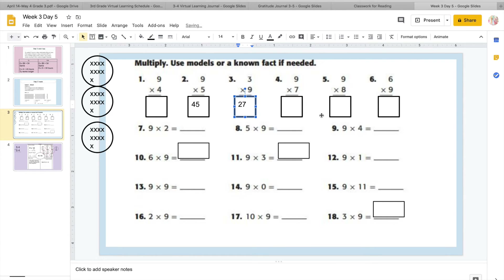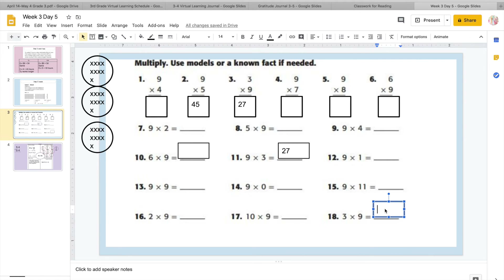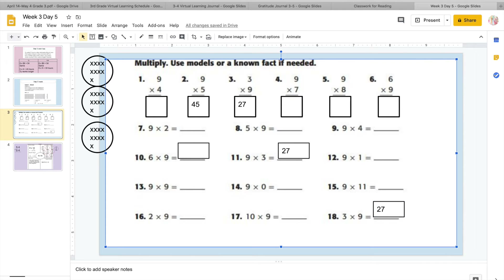The cool thing about this is they are going to have these more than once. As you can see, you have nine times three over here. Remember, as long as they have the same numbers, you're going to get the same answer because of the commutative property. It does not matter which order you multiply — you're going to get the same answer. So either way, we have a nine and a three, and we know the answer is going to be twenty-seven.